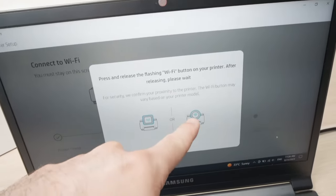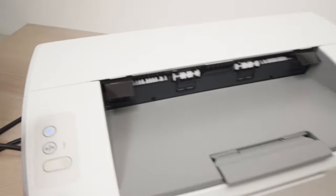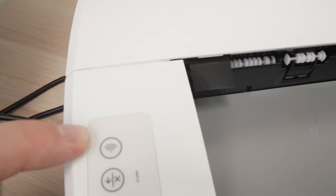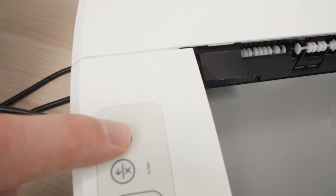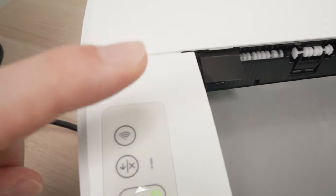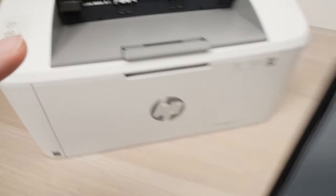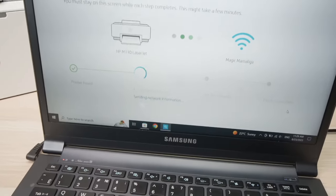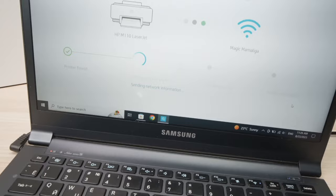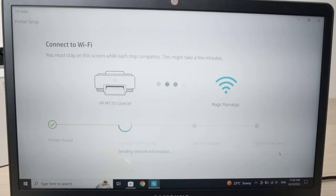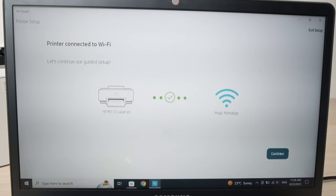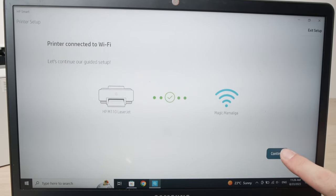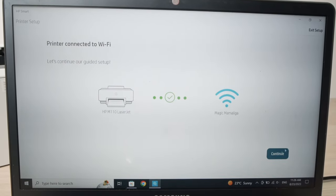At this step, they'll ask to press the Wi-Fi button. So go ahead and press this button once like this, and the setup will continue on your computer. Once you see the screen, press continue.